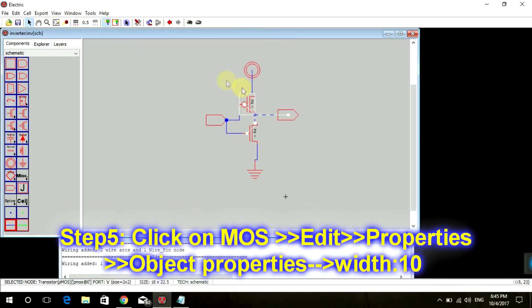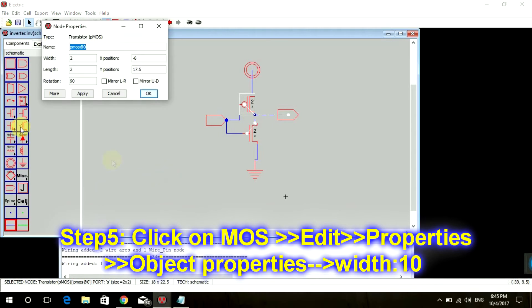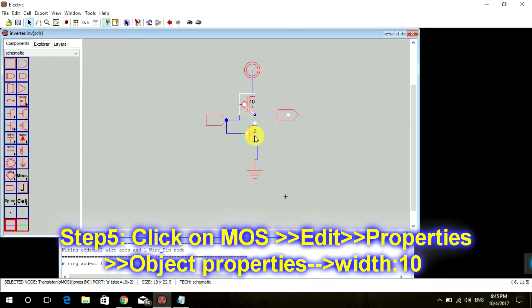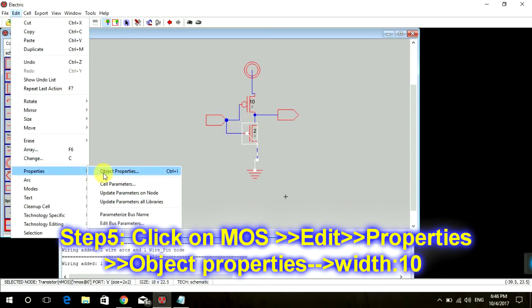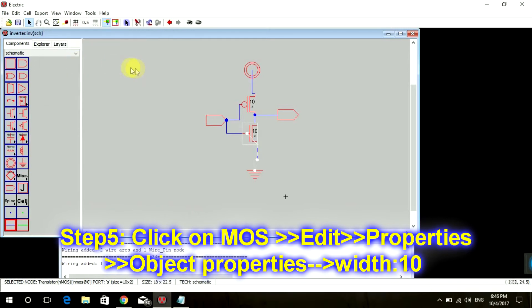Now we want to resize our PMOS and NMOS. Click on the PMOS, go to Edit, Properties, Object Properties — there's a shortcut key, Control+I, which you can use. Select width 10. Do the same for NMOS as well. So our PMOS width is 10 and NMOS width is 10, and the length of both of them is 2.